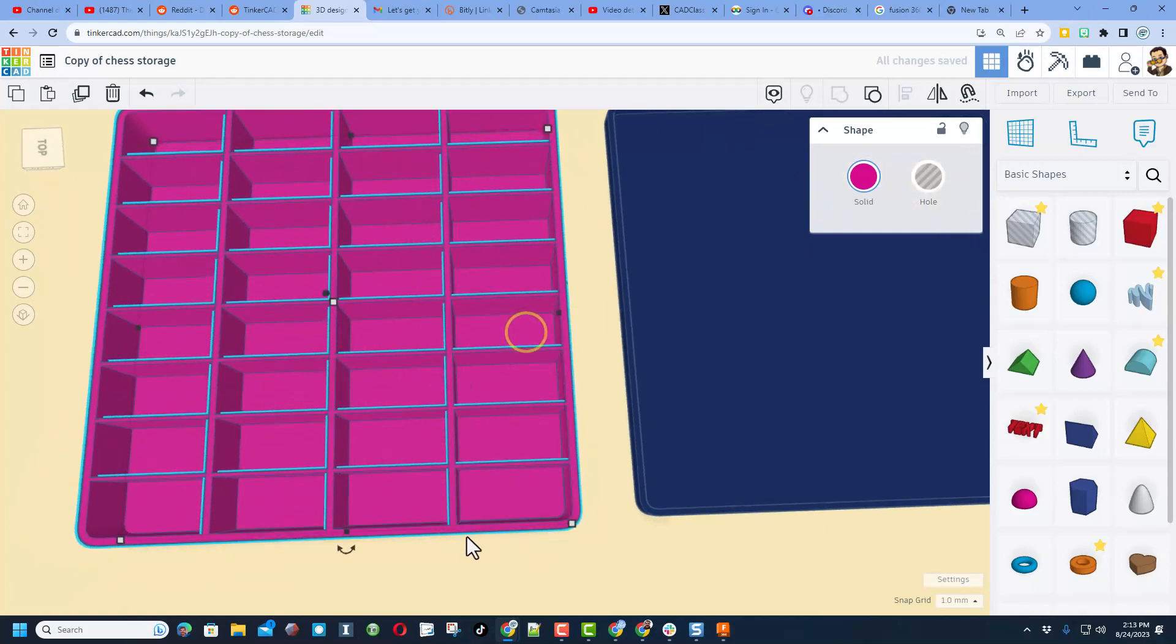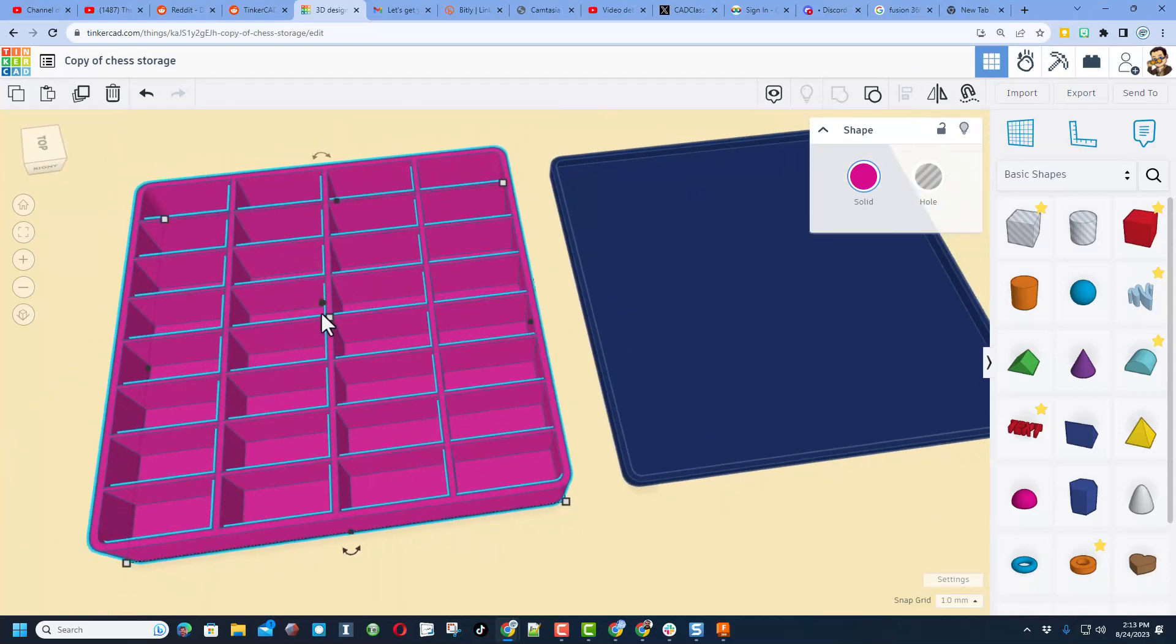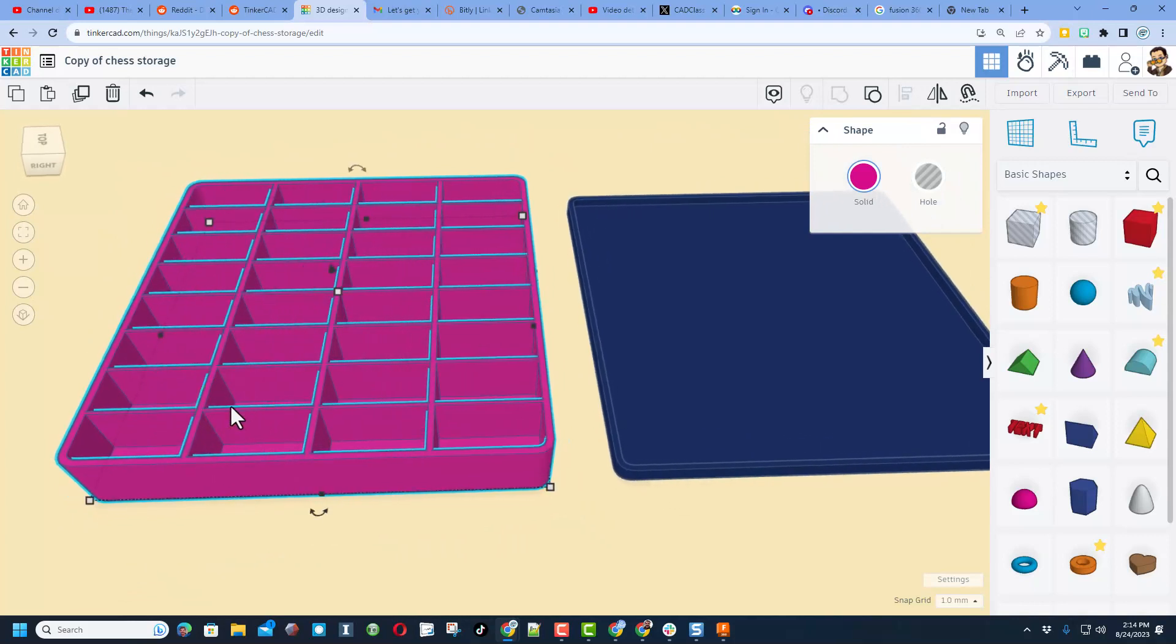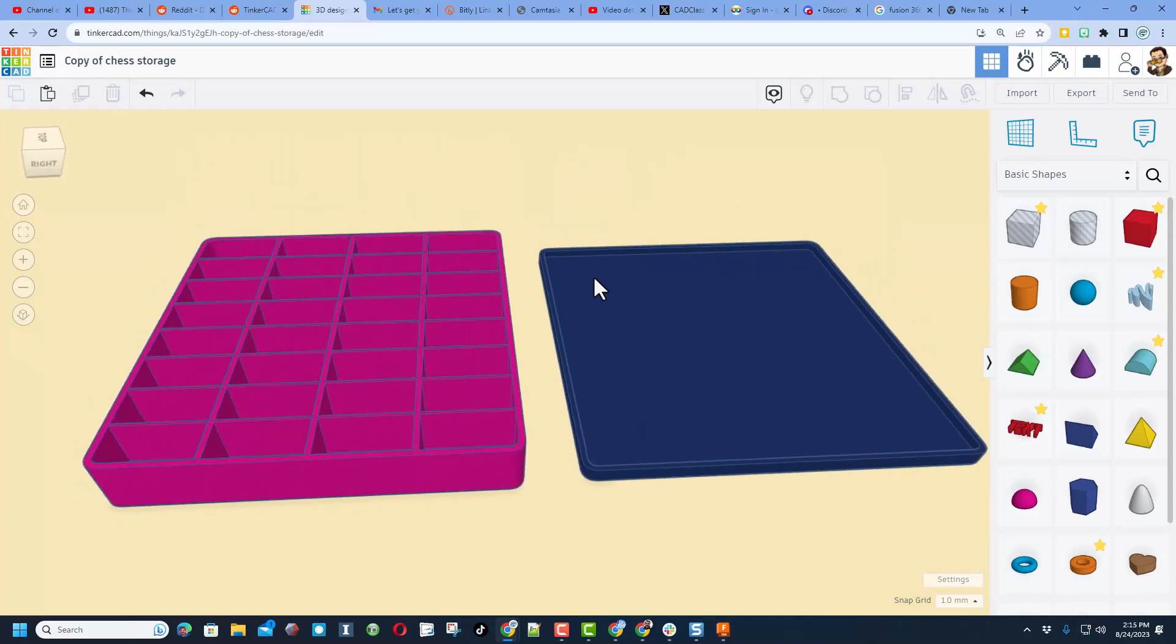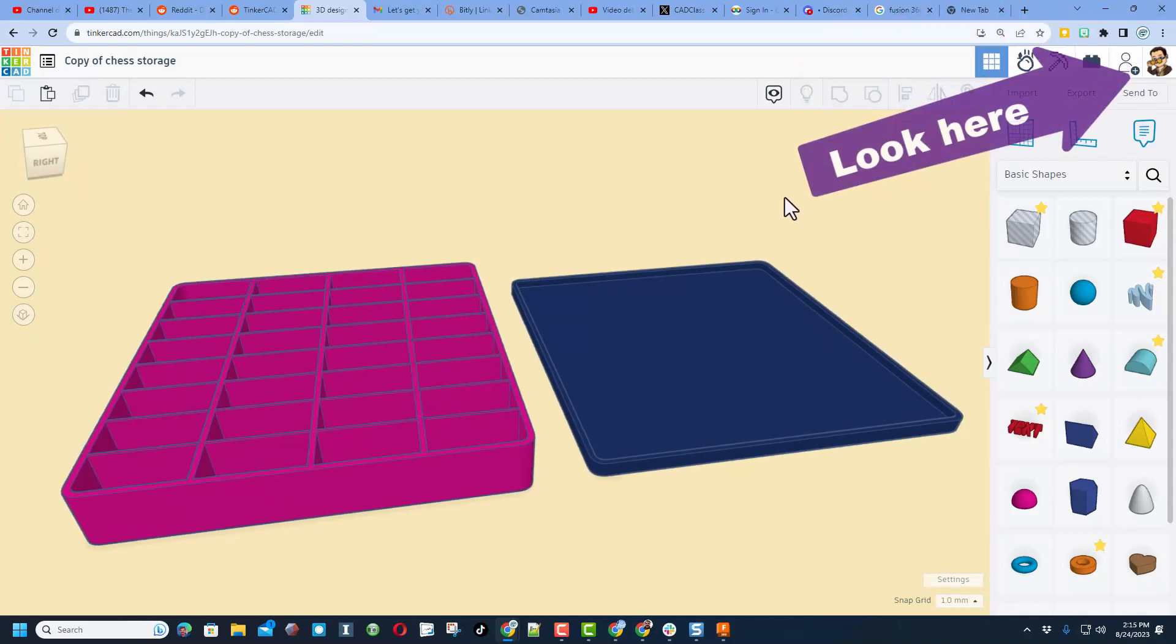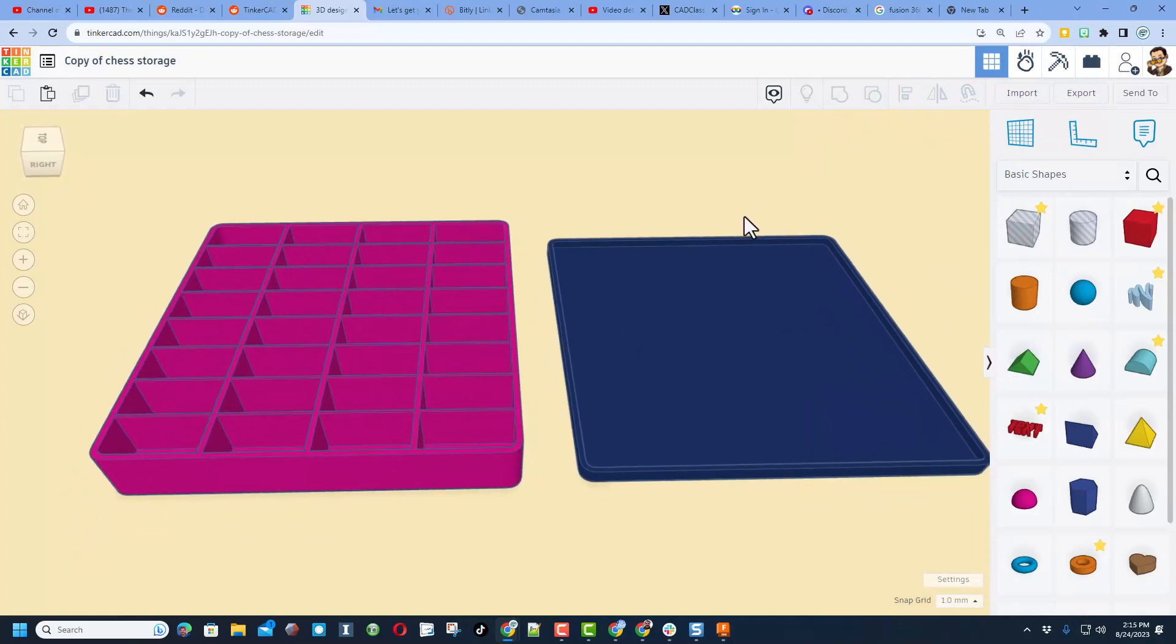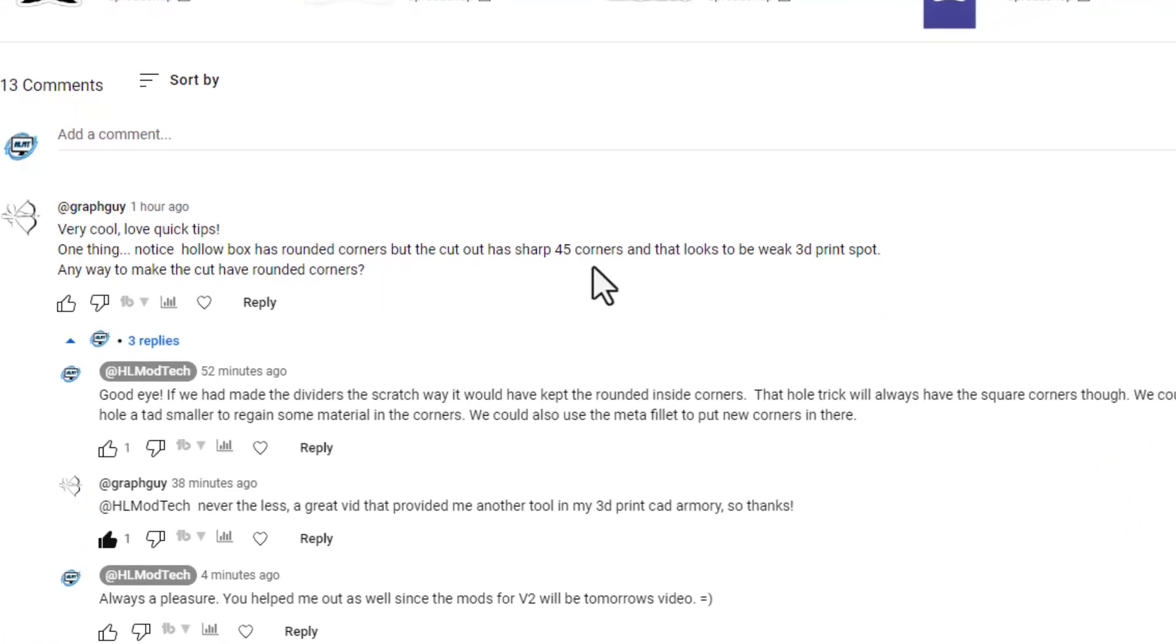And we've got the rounded corners with the fancy walls of our storage container. How slick is that? If for some reason you haven't seen the full tutorial where we made this initially, I will make sure there's a link up here in the card so that you can track it down. I also want to send a shout out to graph guy. Totally appreciate you checking out the video.